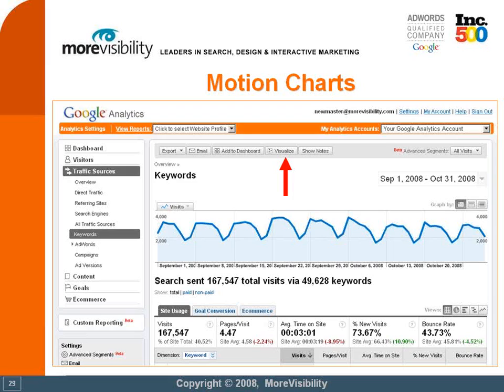When you click on visualize, you'll be taken to the motion chart and it will carry over the date range that you have enabled. So in this particular example, I have September 1 through October 31 — two months worth of data — and when I click on visualize, that will carry over. Another thing that will carry over is the number of rows you're showing. Google Analytics shows you the top ten for every report, but you can actually view 25, 50, even up to 500 on a single page, and whatever option you have enabled will also carry over into motion charts.